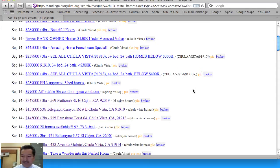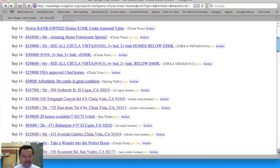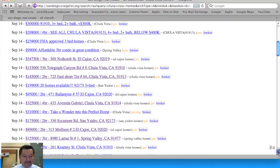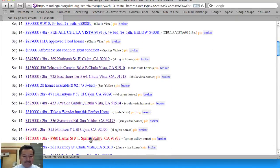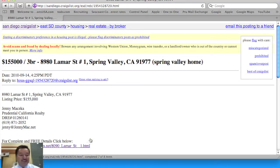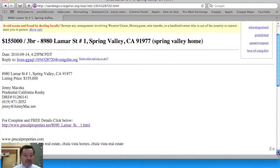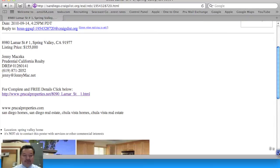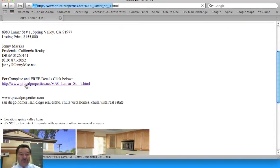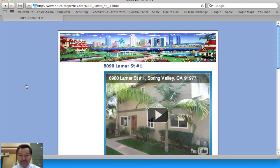Let me pick another sample. If I scroll down further and happen to choose this property. Once again, it shows the agent's name, photos of the property, and then a link to the virtual tour.